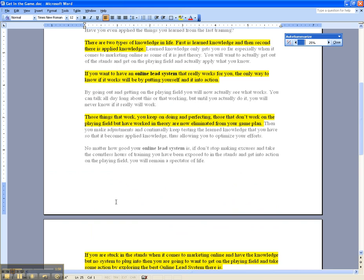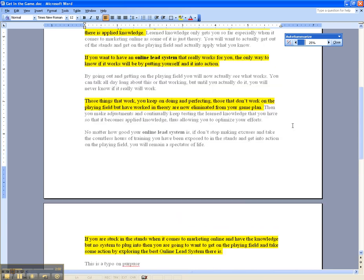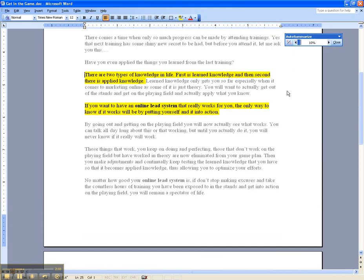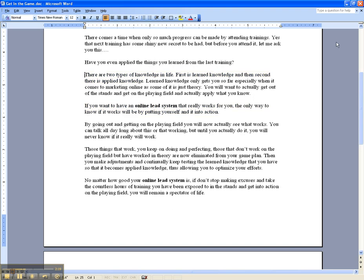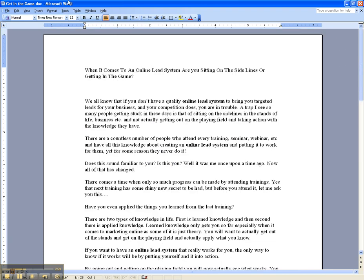But if you're looking at that going that's a little too much, it's pretty cool because I have this neat little menu right here and you just go ahead and click 20 percent, 15 percent, 10 percent and so forth. So it's a pretty neat little trick you can do there. And then if you don't like the way it auto summarized, you can always just go ahead and hit close.